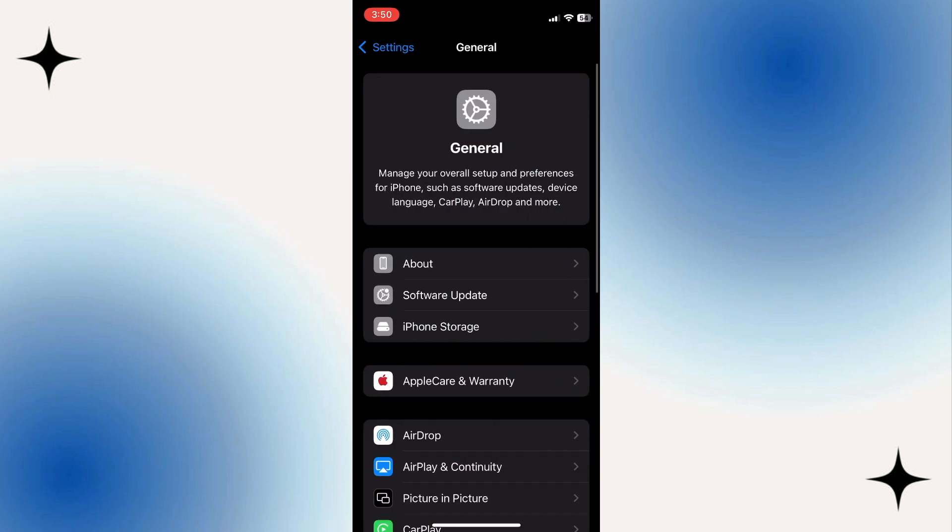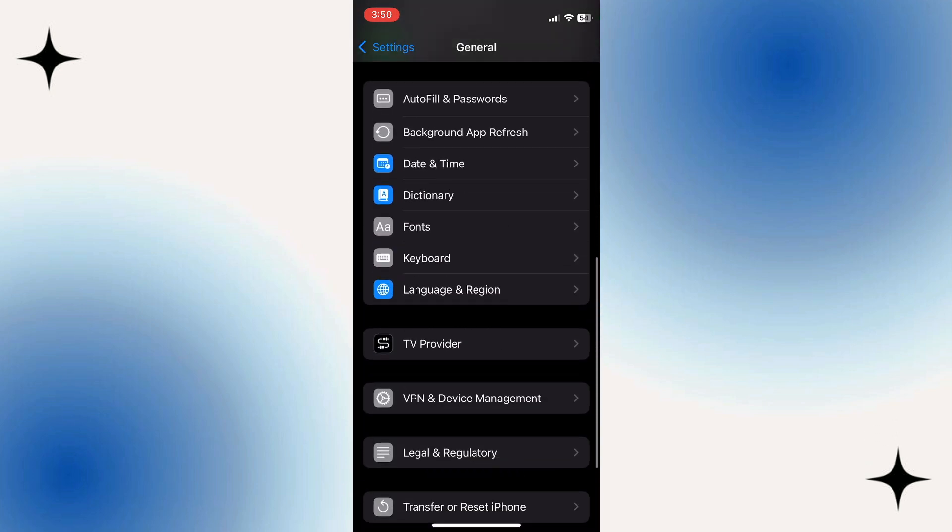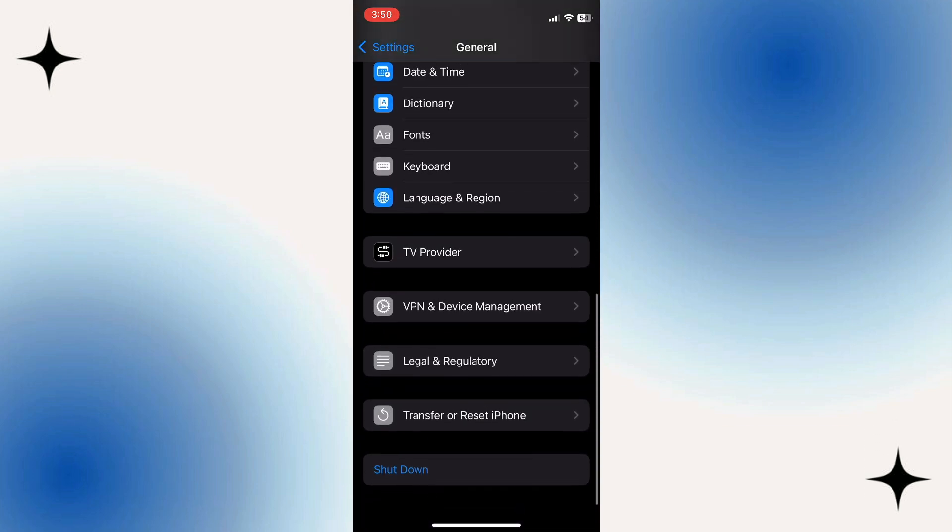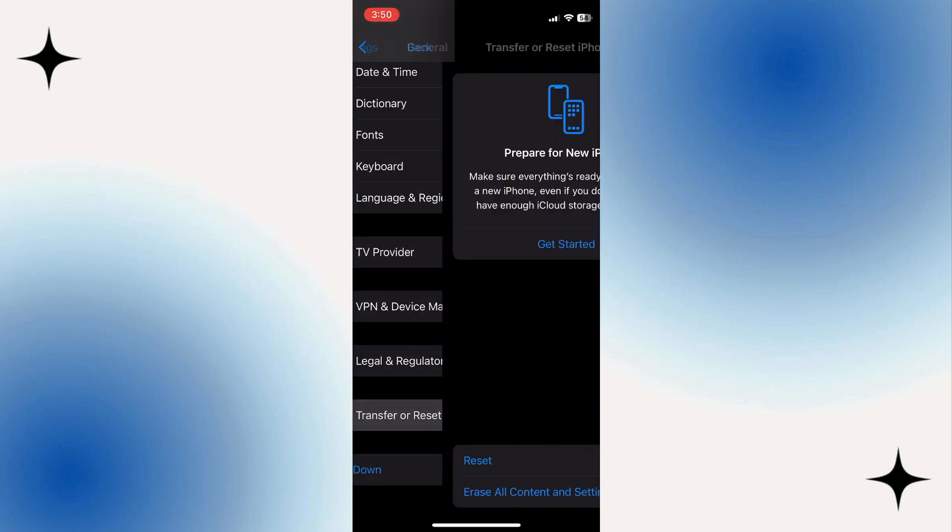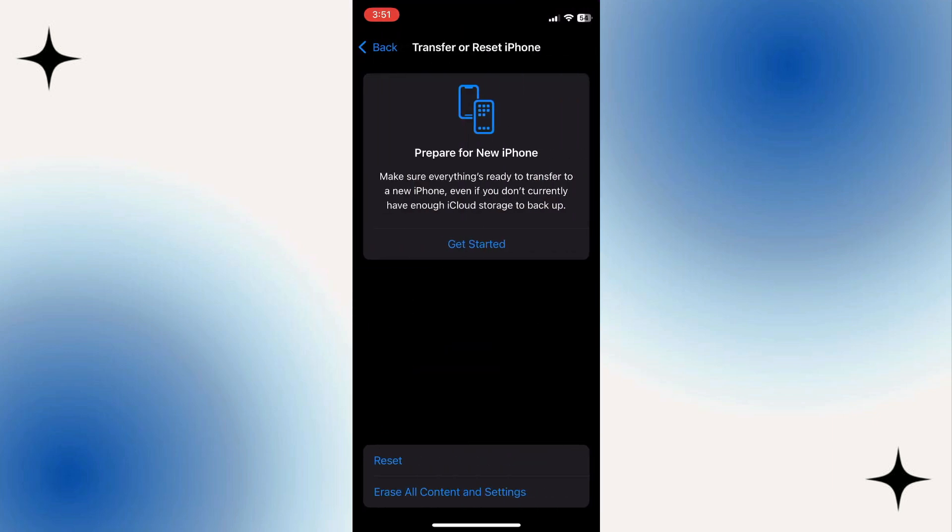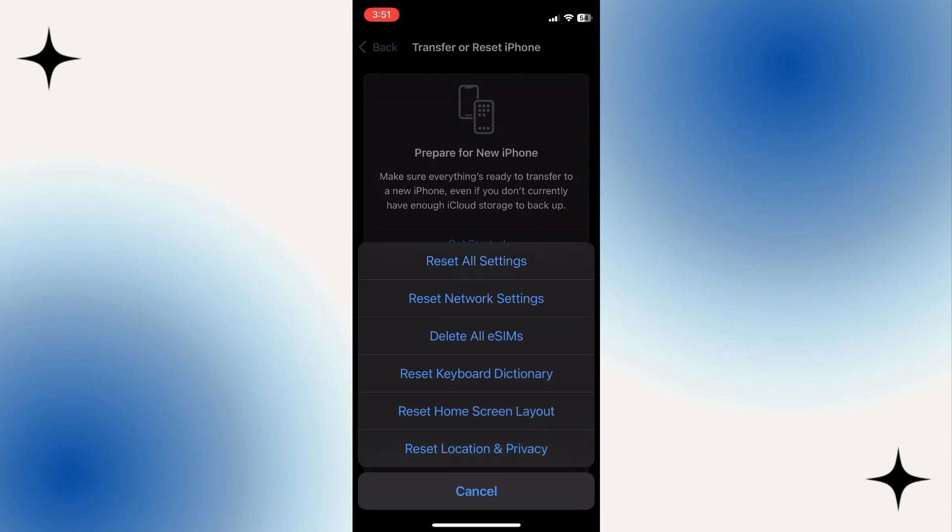To do that, scroll down and tap Transfer or Reset iPhone. Tap Reset. Then tap Reset All Settings.